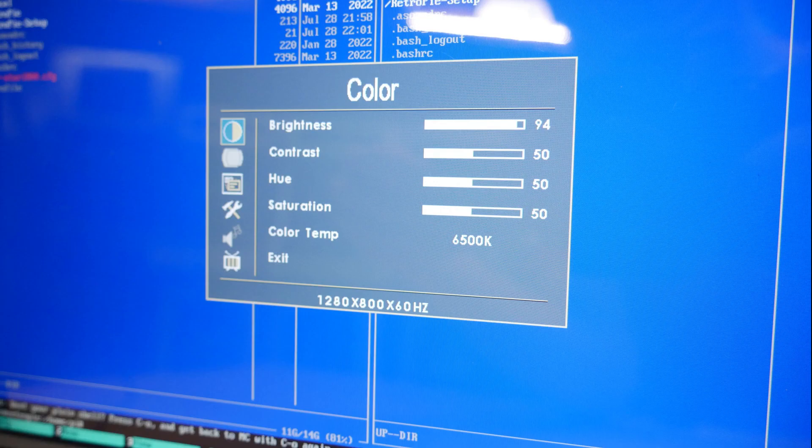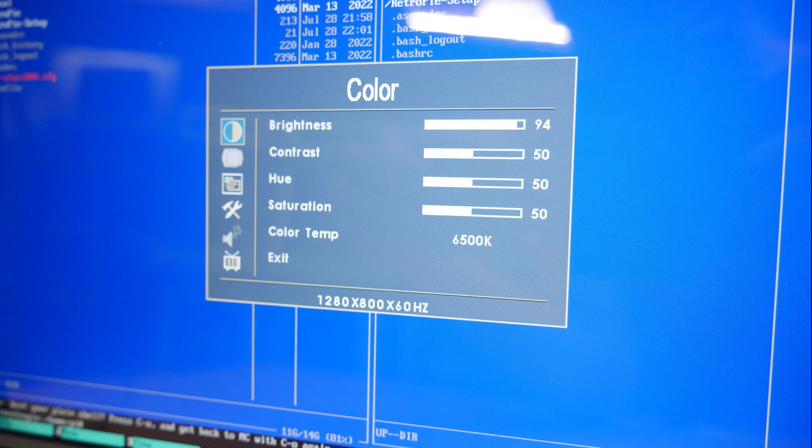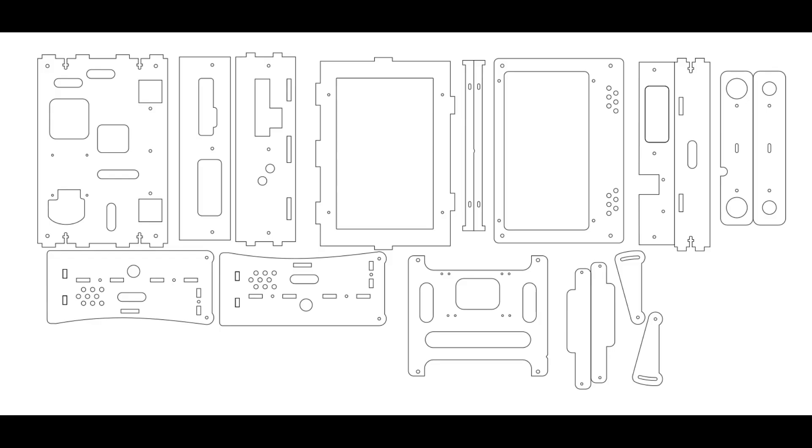This is a 1280 by 800 pixel, 10.1 inch diagonal LCD, and then these are all the parts that you should either print or laser cut.